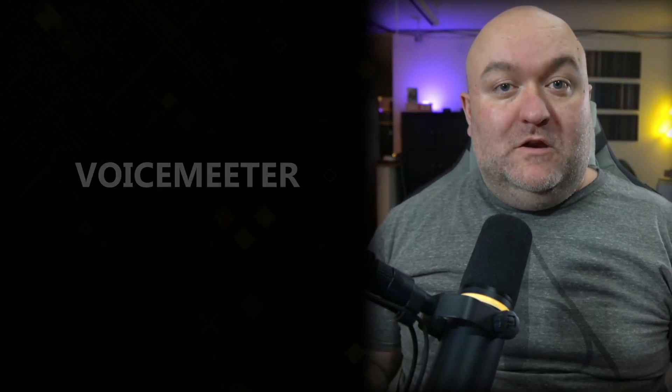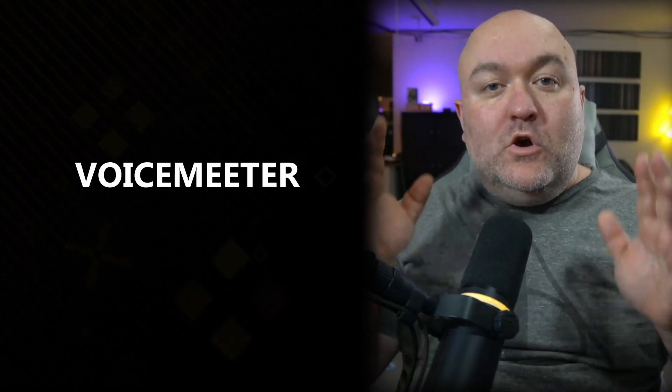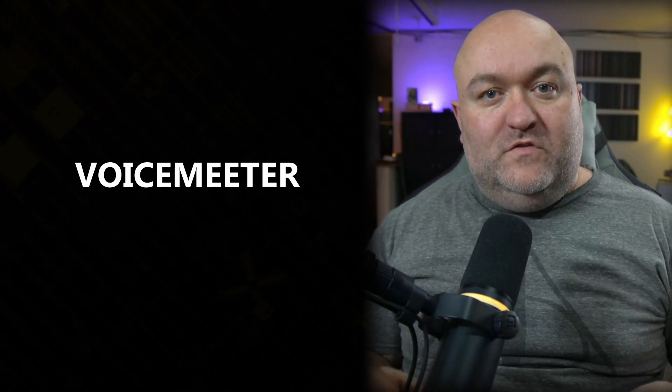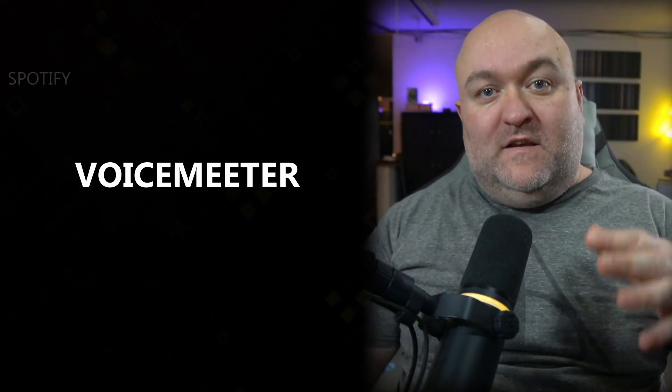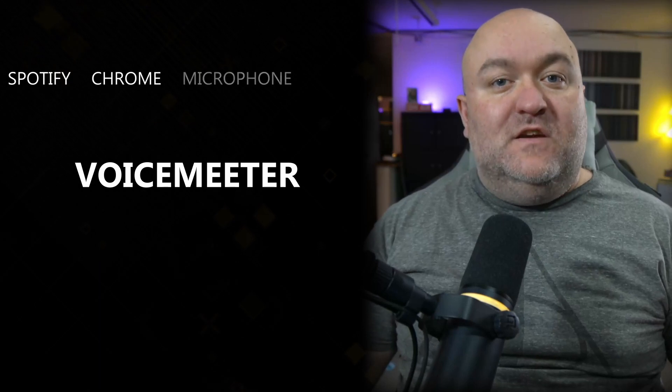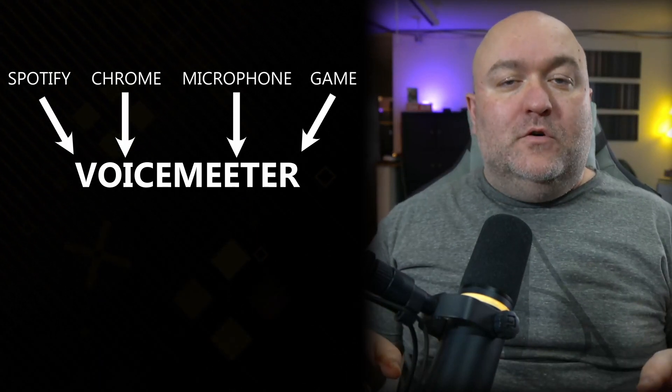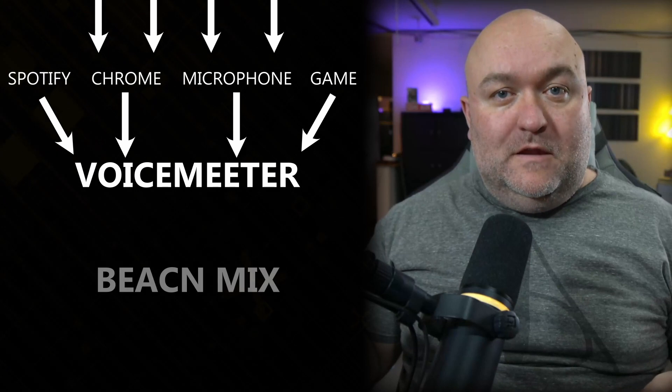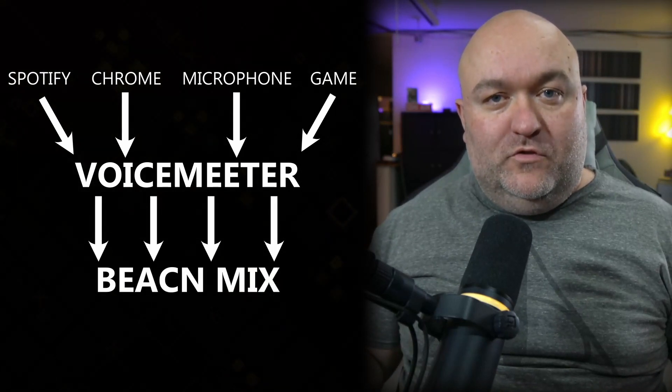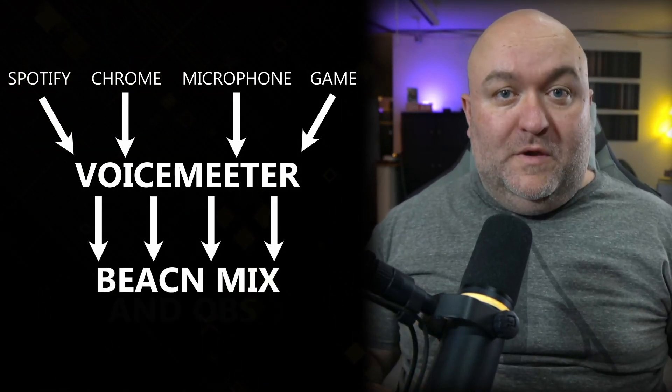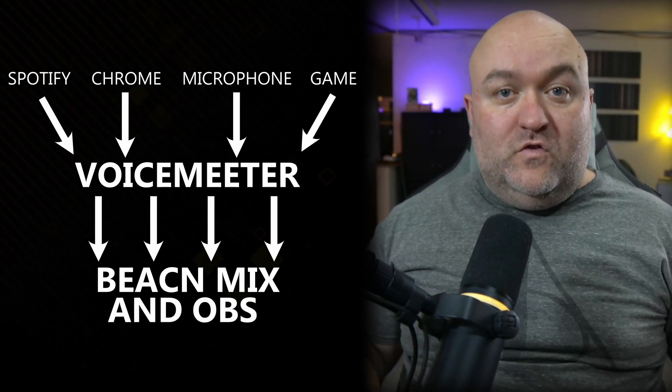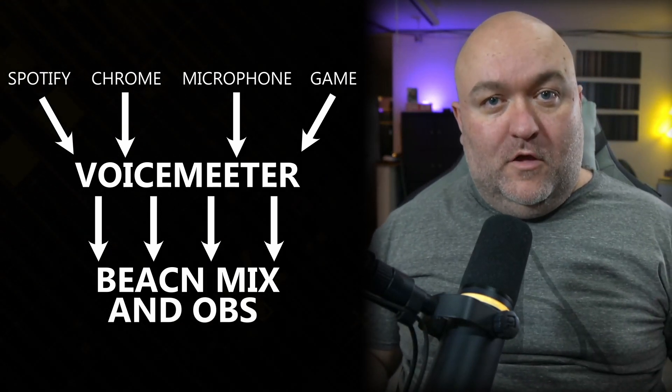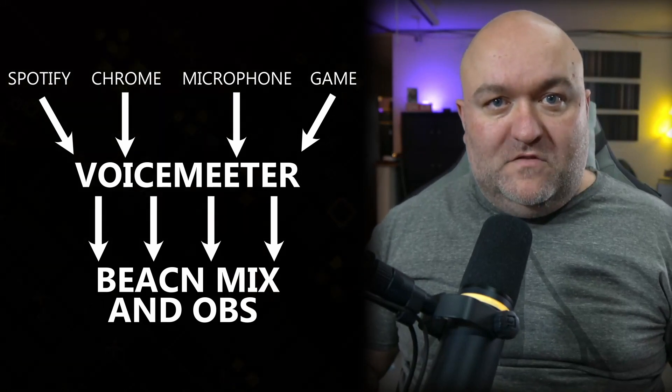Say you had a program like voice meter. I don't actually have it, but say that you did. You could go into the app volume and device preferences in Windows and you could route individual sources like Spotify, like Chrome and stuff like that into different voice meter destinations. Then you could put the outputs from the voice meter into the Beacon Mix and then control those individually. Then you could put those voice meter outputs into your OBS or something like that and also put them onto your Beacon Mix and then as you control the volume there, it would control in both spots. Is that a very convoluted solution compared to just having the Mix Create instead? Absolutely. And it's not what this is for. I'm just exercising my brain.